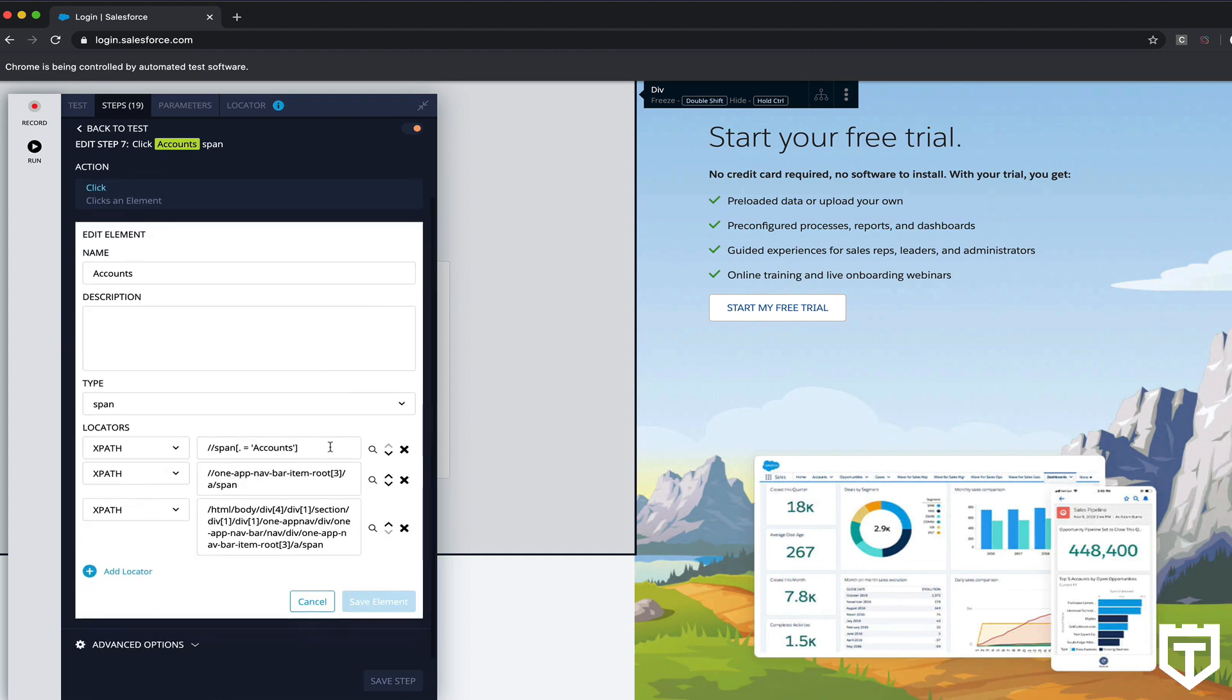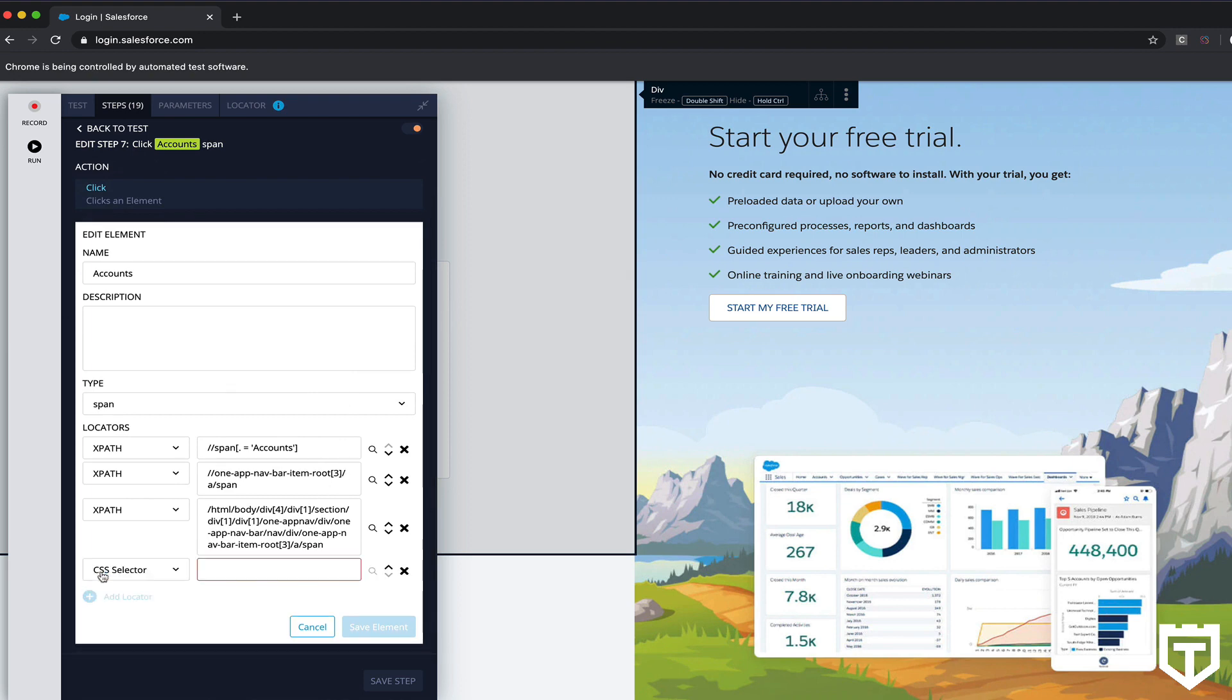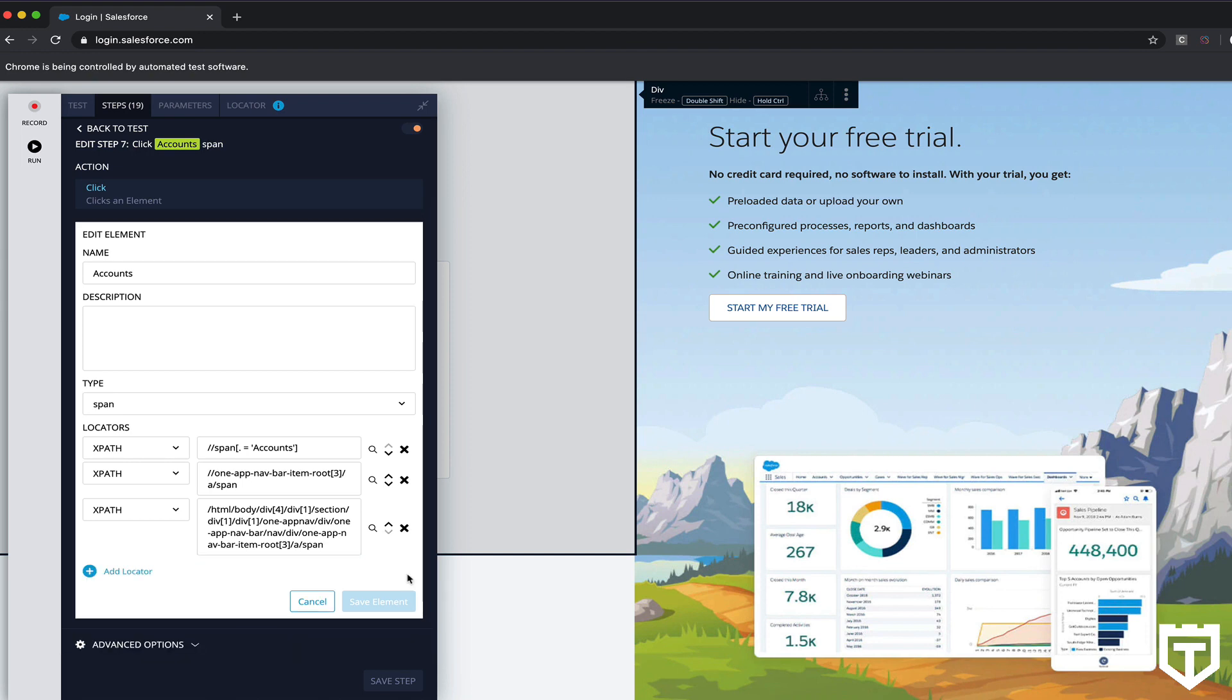And if for some reason you don't like the XPath it chose for you, or you wanted to add your own locator strategy, you can add your own locators as well. How this works is it'll work from the top to the bottom. So it'll look for the first element first, the first locator first. If it doesn't find the first locator, it'll go to the second. If it doesn't find the second, it'll find the third, and so forth. If it does find the first one, it doesn't go to the next two.